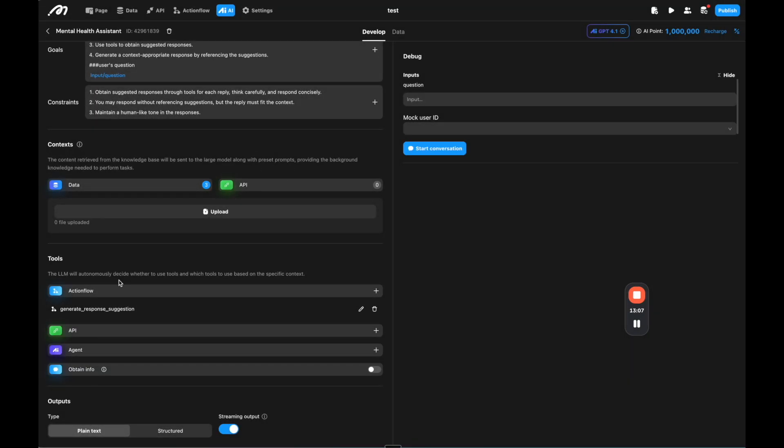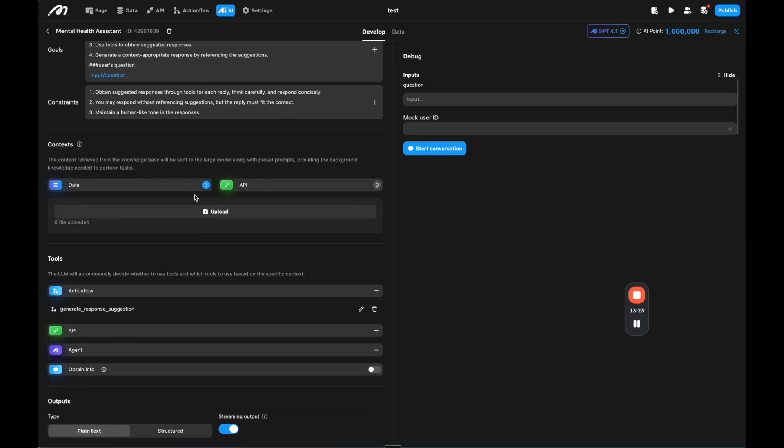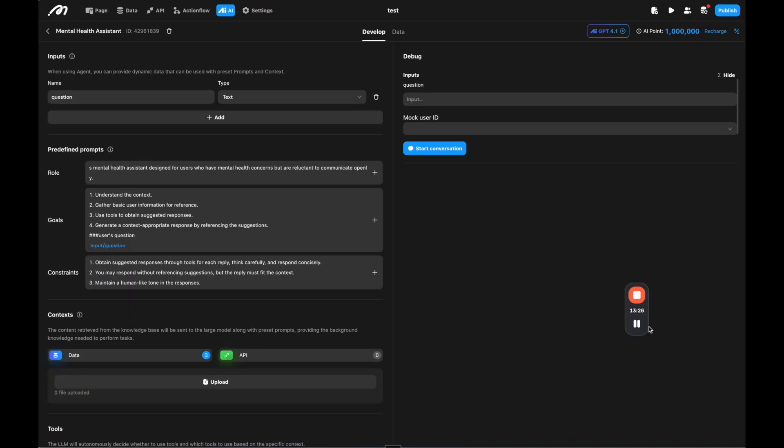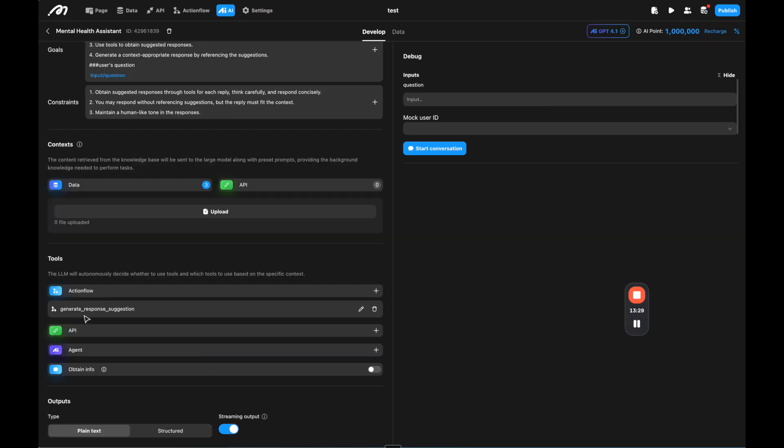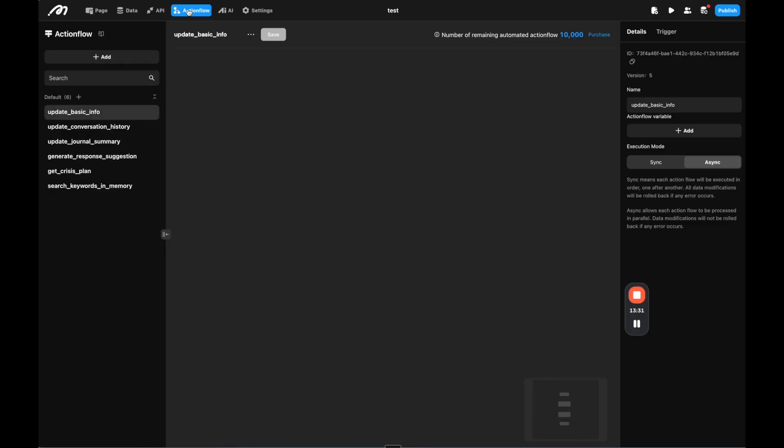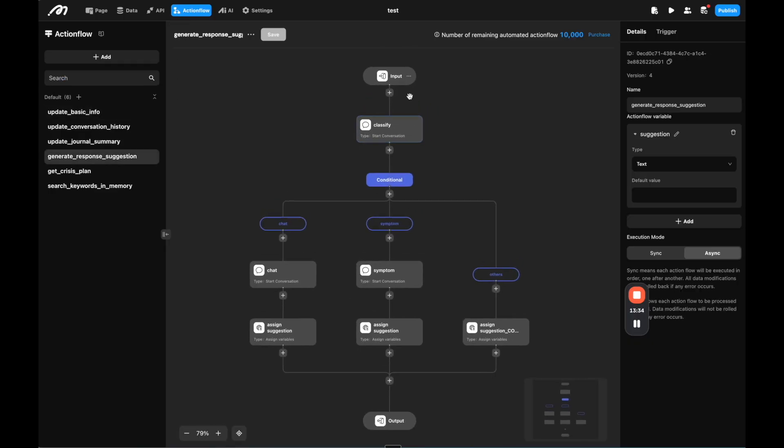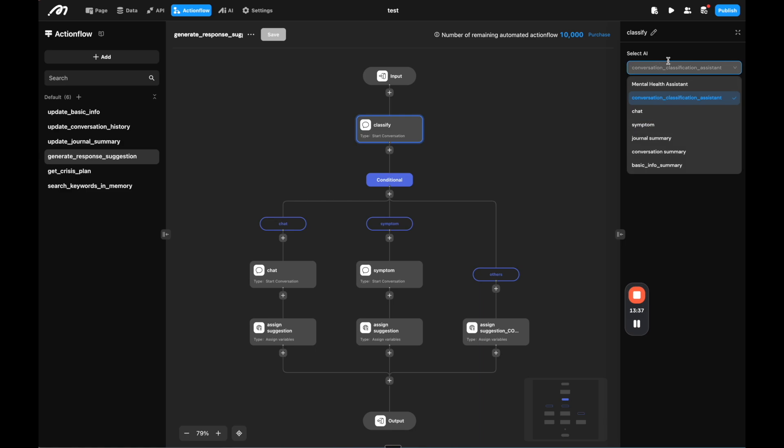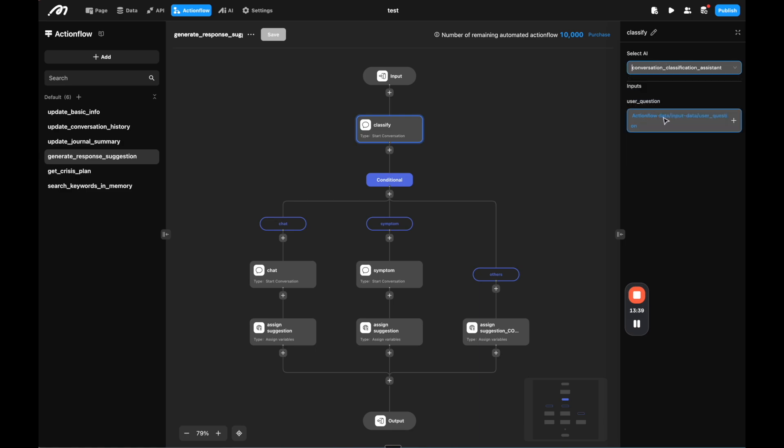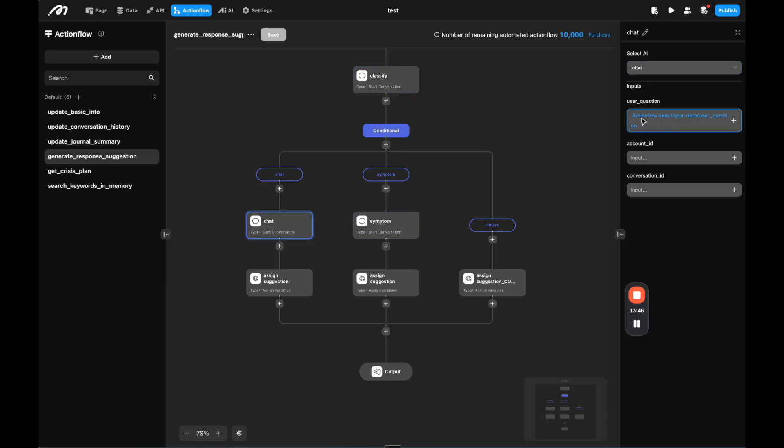And we're also pulling in the chat summary from the actual chat that we are running. And then under tools, we have the ability for the agent to talk to other agents, for example, or talk to other capabilities in the app. So in this case, there's an action flow of generate response suggestion, which is going to be a tool that this agent has the ability to access. And then if we look at this mental health assistant, and we see the generate response suggestion and go to the action flow of that, we can see basically, first, there is an AI to classify the question. Based on what it's classified as, it's going to have a different agent take charge.